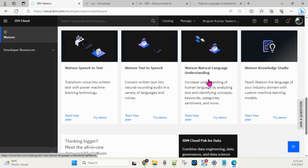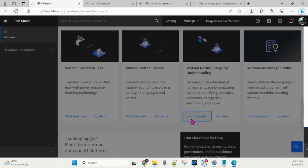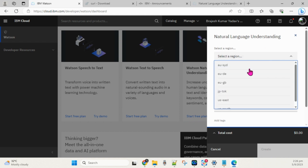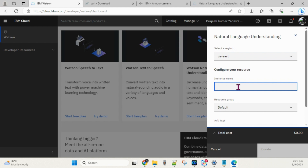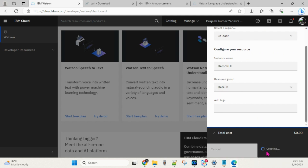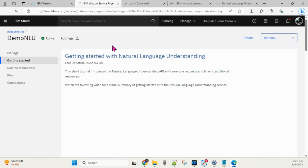To set up NLU, you can see the option to start a free plan or try a demo — click 'Start Free Plan'. You need to select your region, create an instance name such as 'demo NLU', leave the default resource group, and click Create. Once you click Create, the service instance is created for you, as you can see on screen.